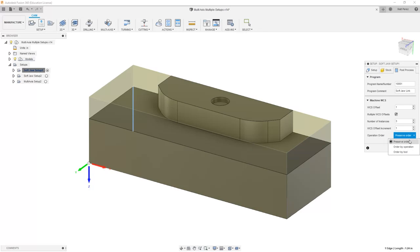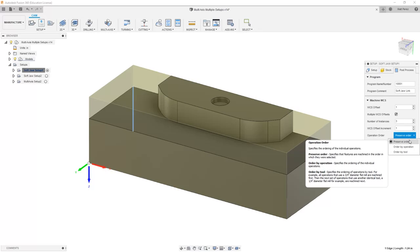Also notice the operation order. We can preserve the order, which will create the operations in this case, the drilling, tapping, and slot clearing. It'll create those in order 3 different times.